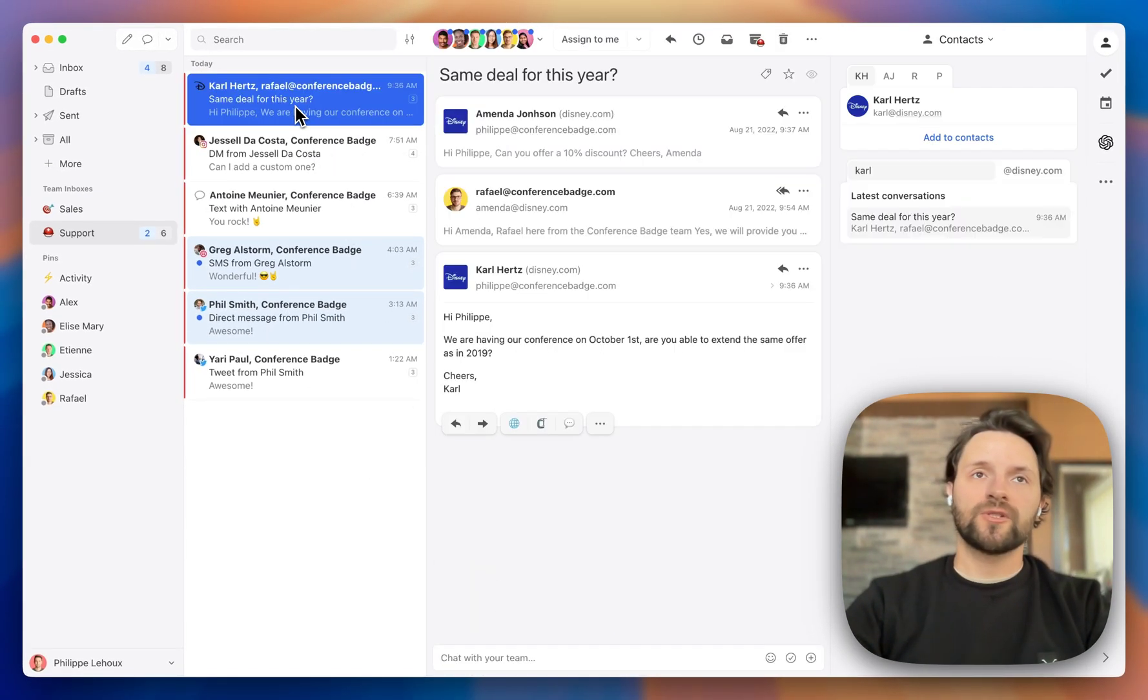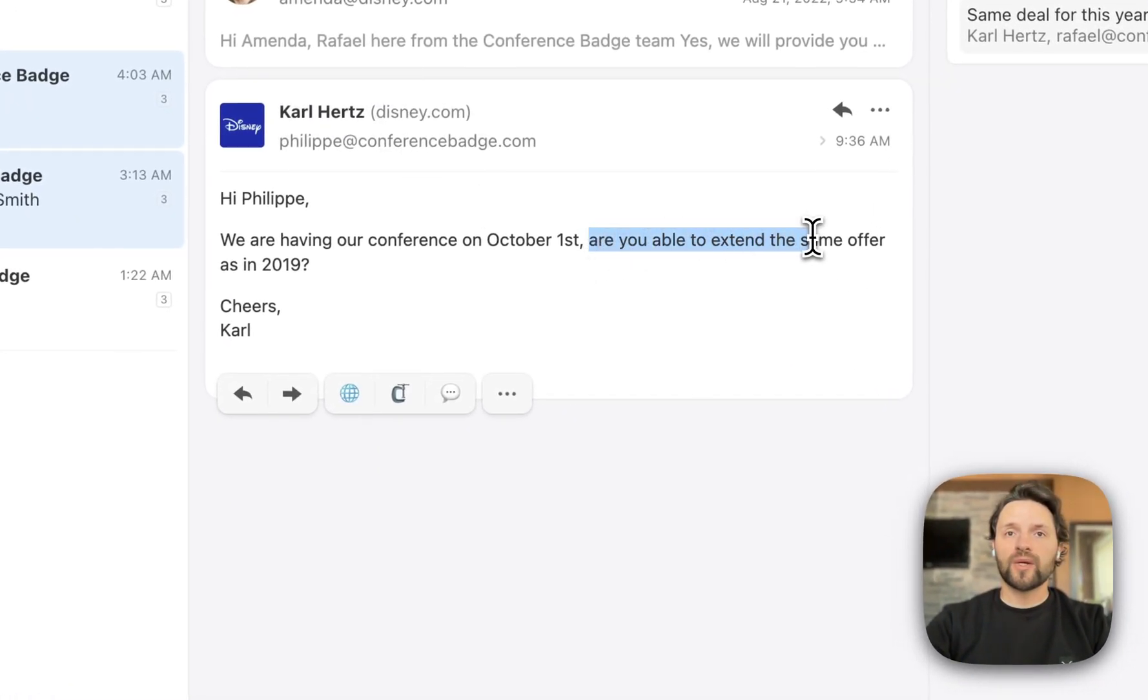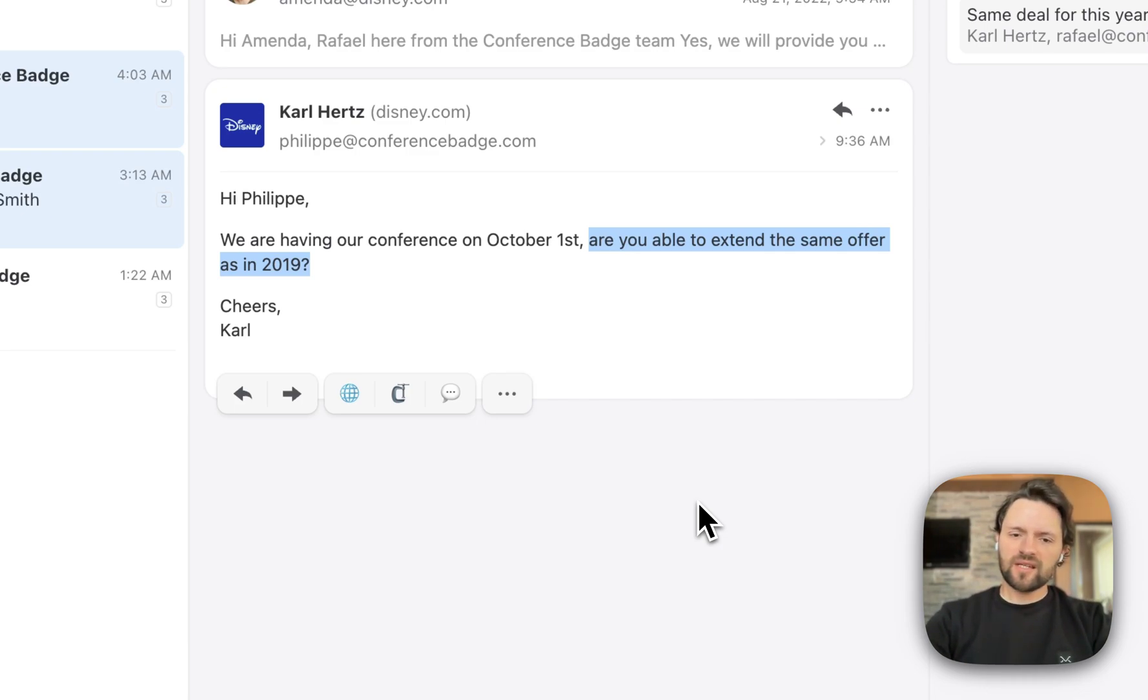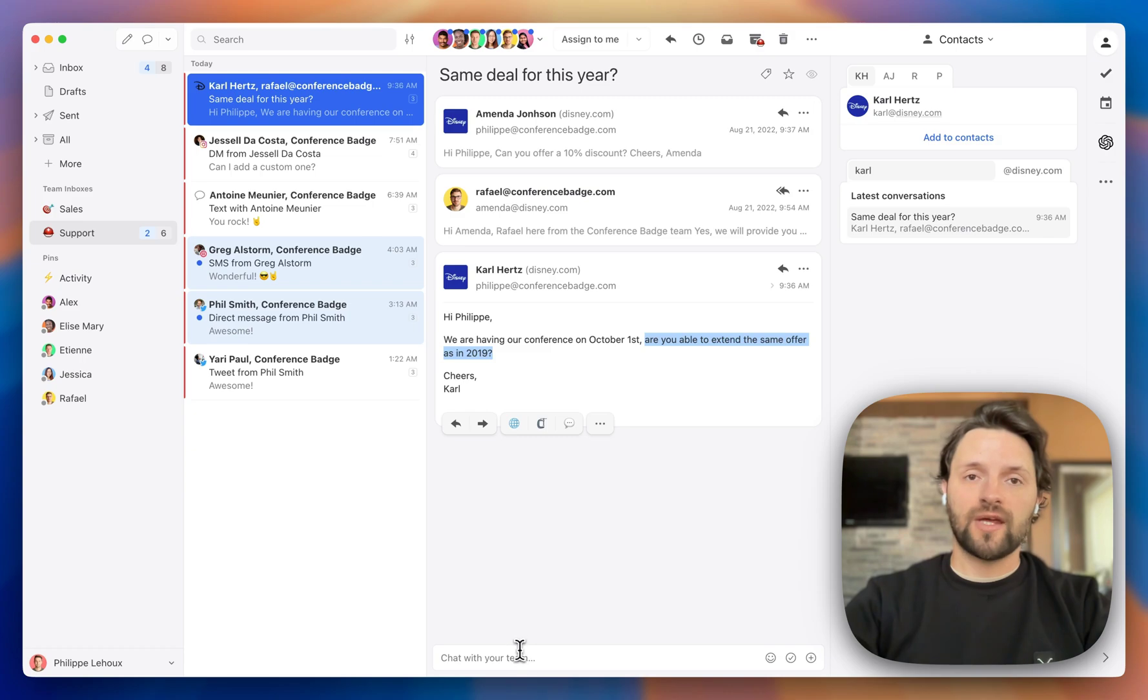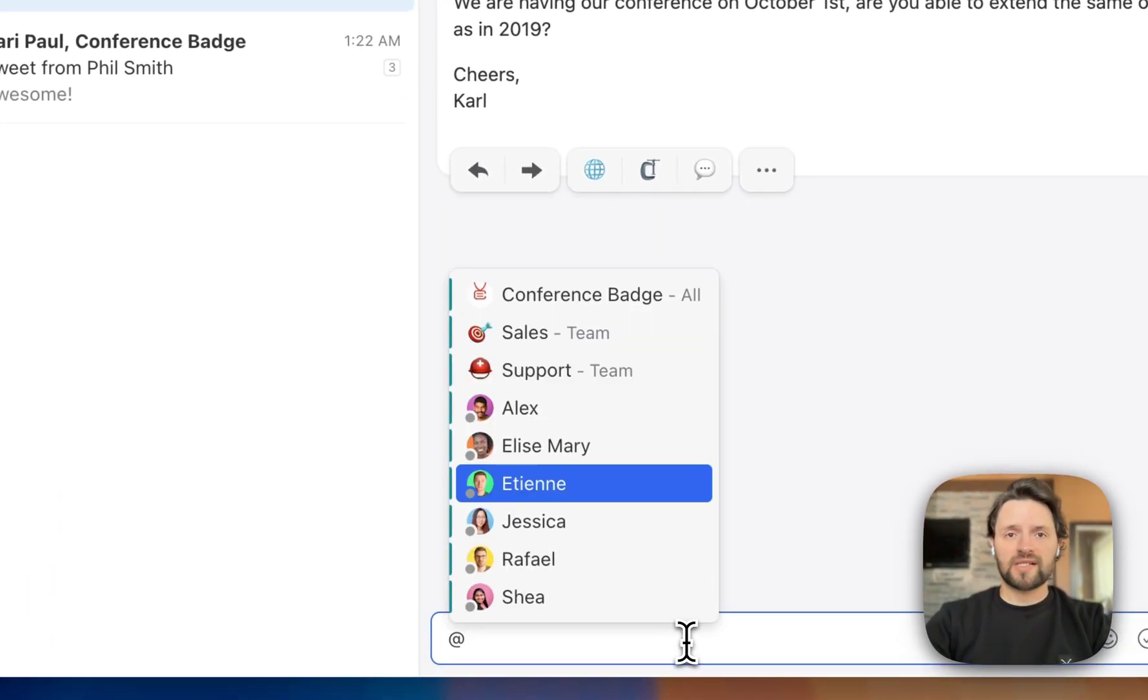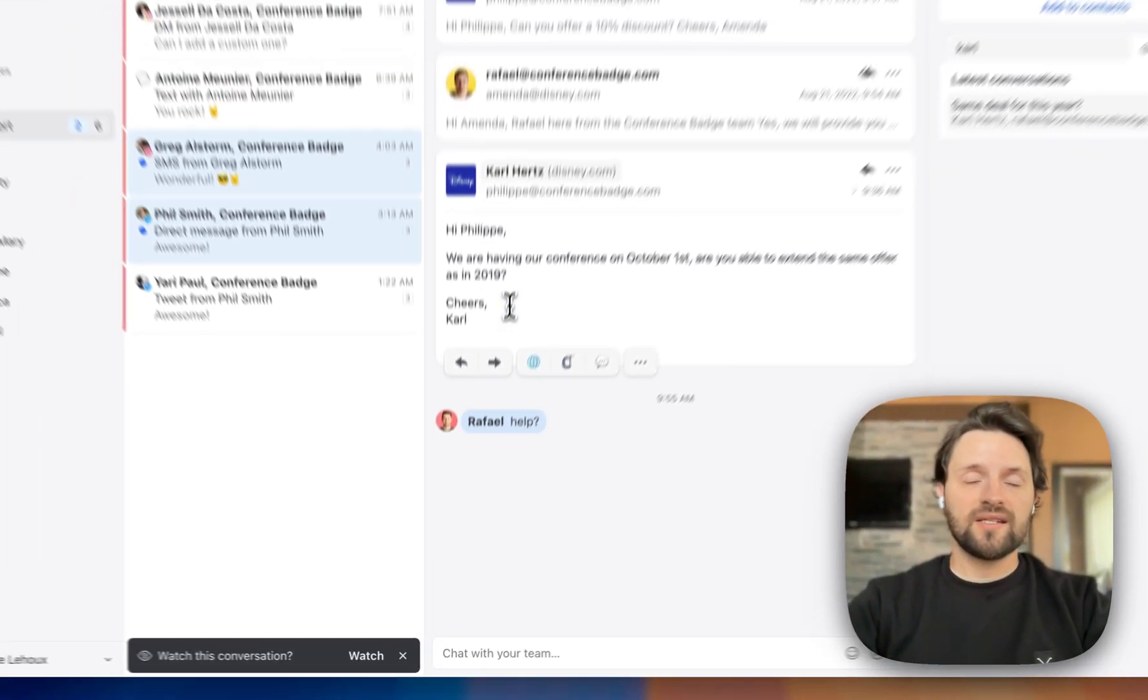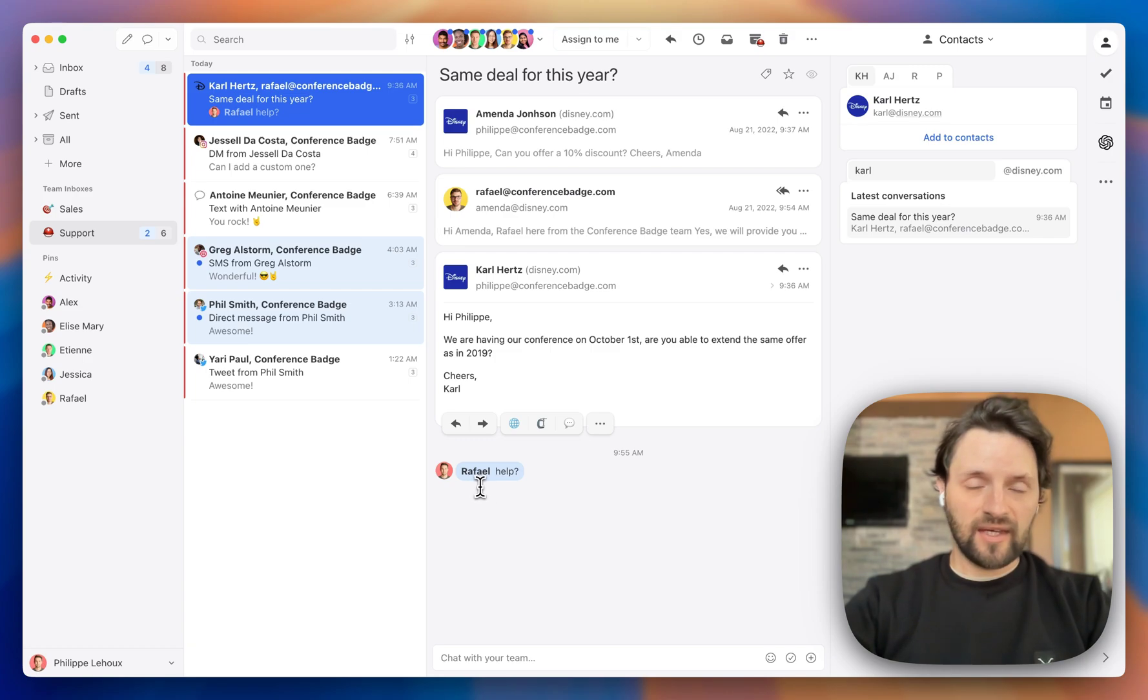Okay, back to the example. So this is an email from a customer named Carl, who wants to know if we are able to extend the same offer as in 2019. So as I mentioned, I'm a new employee. I don't know a lot about the company yet, so I don't know how to respond to this email. So in Missive, instead of having to maybe take a screenshot and share it in Slack or forward it to my manager, I can use the internal chat feature that we have right here. So here, if I tag someone, for example, my colleague Raf, and then just ask for help.